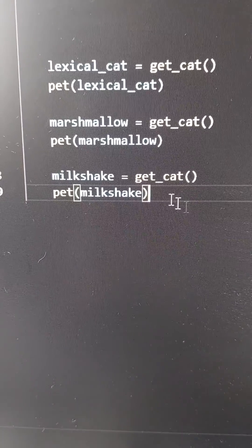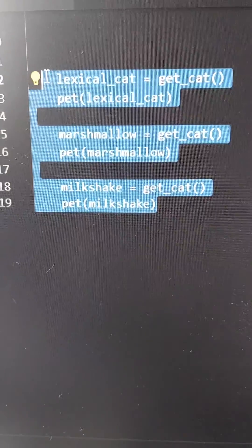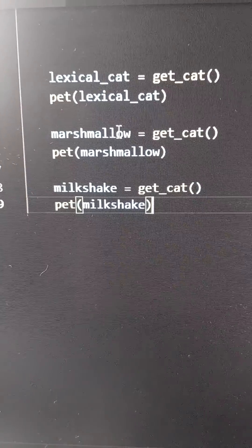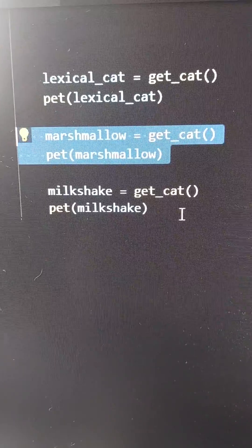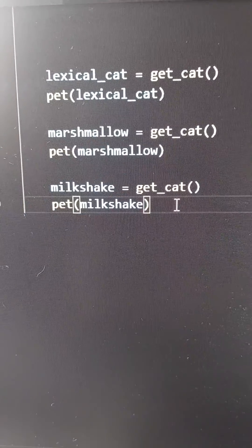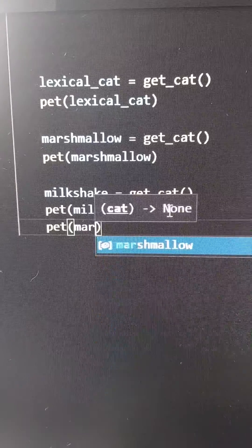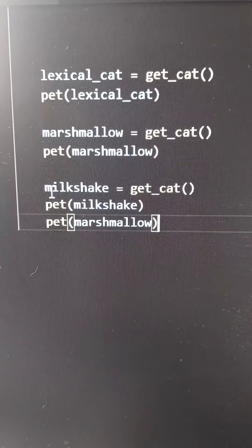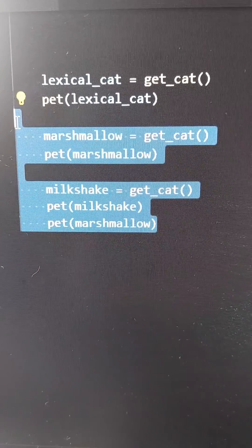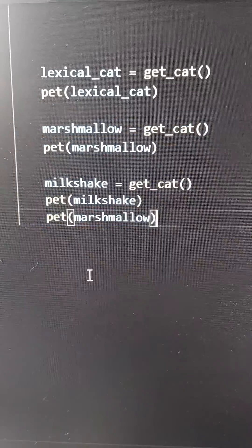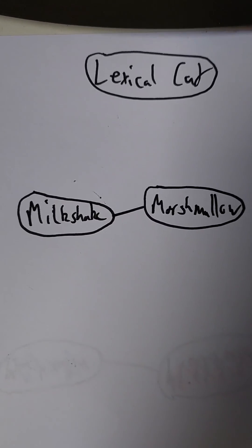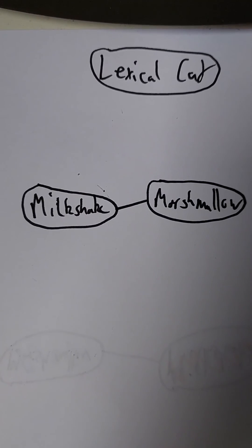The compiler will look at the code and work out which parts of the code a given variable is in use for. Here none of the variables overlap in use — they're all individual — but if we add pet marshmallow at the bottom, then now milkshake and marshmallow overlap, so we would need to store them in different registers. Based on this analysis we can construct an interference graph, where an edge between two nodes means those variables are used at the same time.